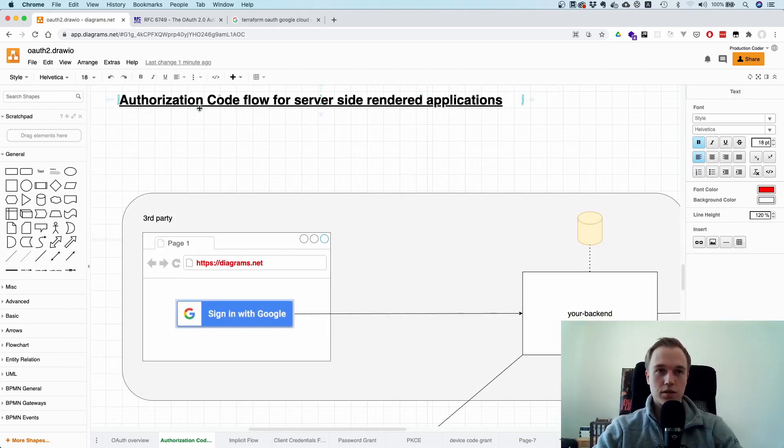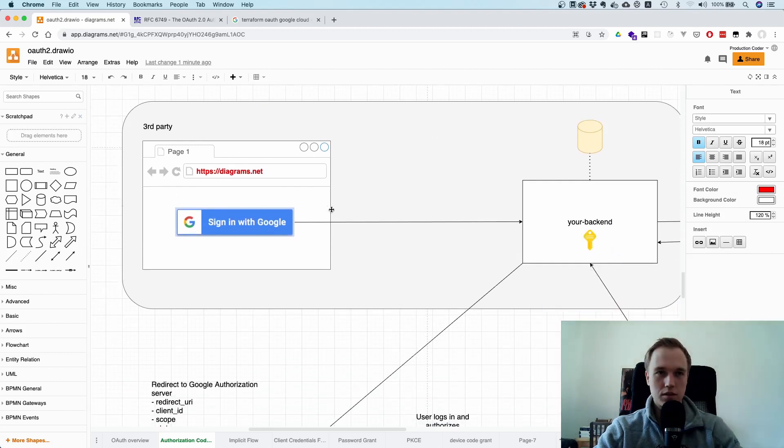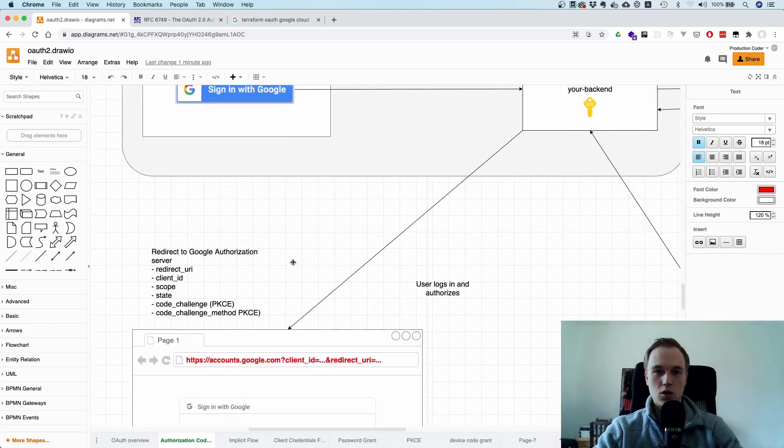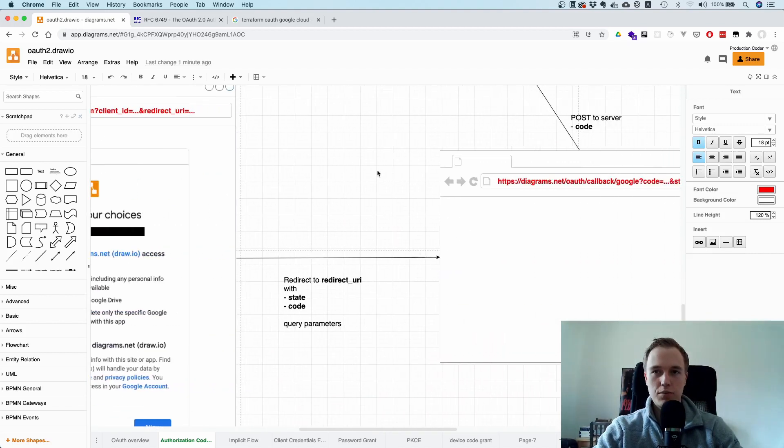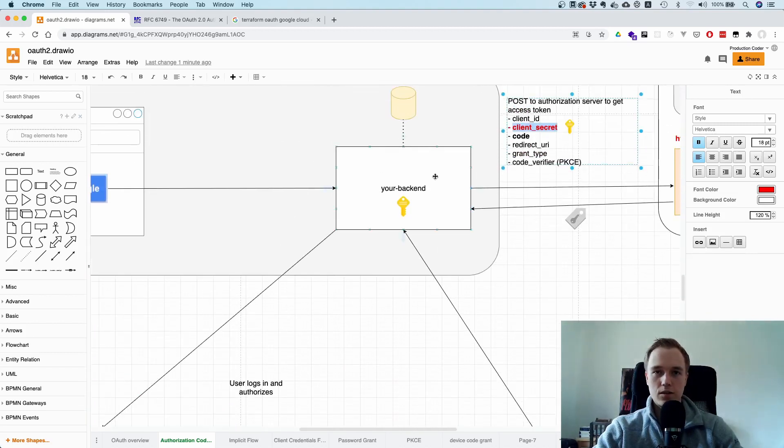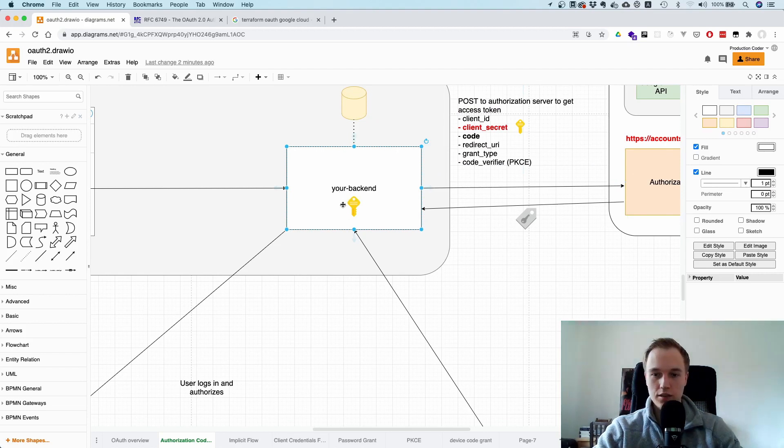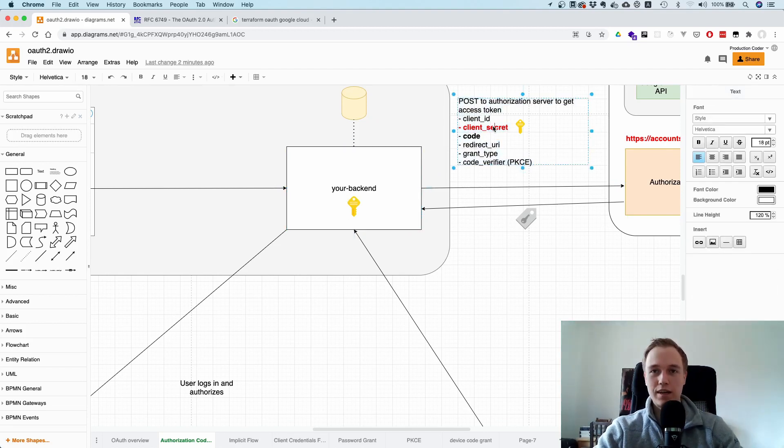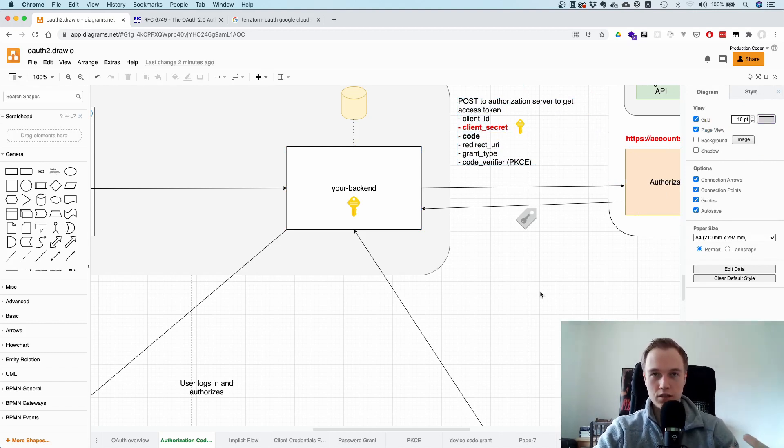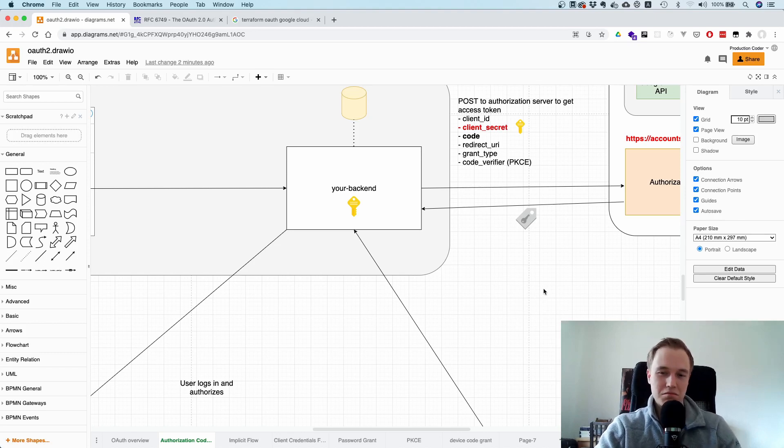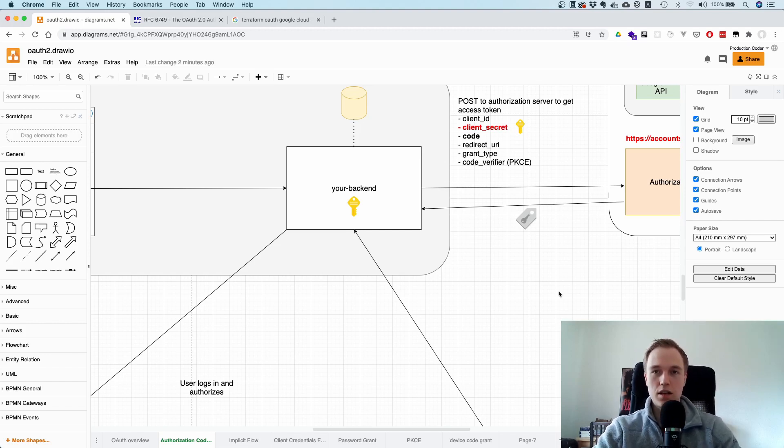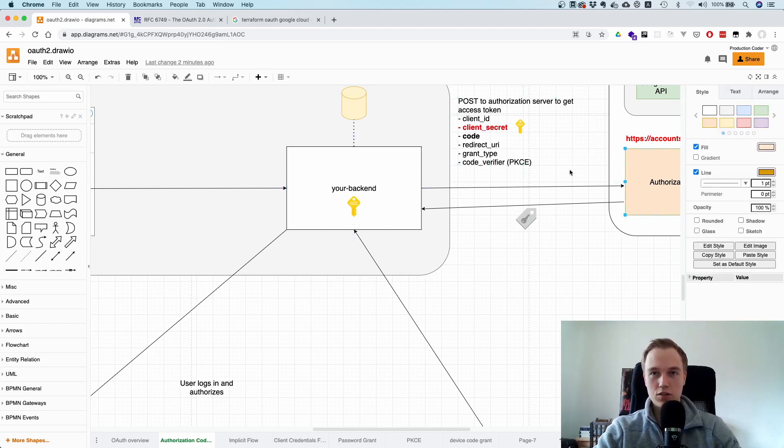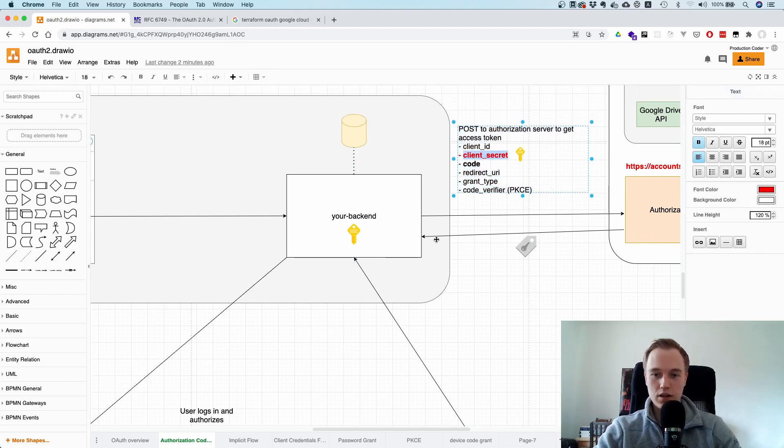So let's quickly talk about this authorization code flow for server-side rendered applications. In principle, it's exactly the same. So you are on this application, you log in, or you get redirected, and then you log in, and then you get back the code. The difference here is that your backend is actually exchanging the code for an access token. And since this is a confidential client, so it can keep a secret secret, you also need to send the client secret in addition to the client ID and the code to the authorization server. And this is nice because even if someone somehow manages to steal this code, which is not that unlikely, I mean, after all, it's just in the URL. There's many ways on how you can attempt to steal this. Even if you manage to steal this authorization code, you still cannot exchange it for an access token because you don't have the client secret. So that's one of the advantages for server-side rendered apps.